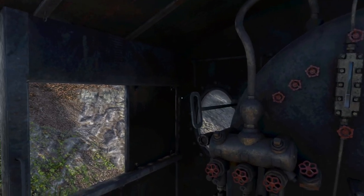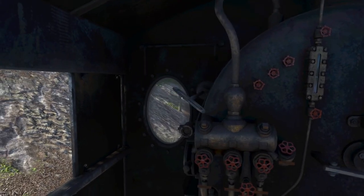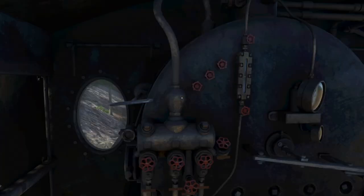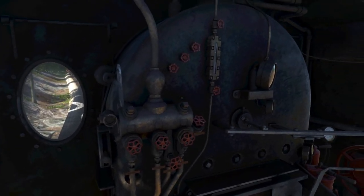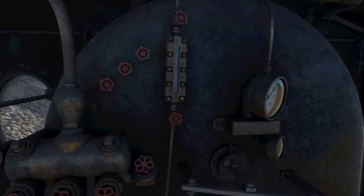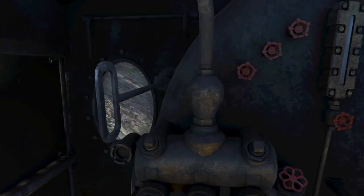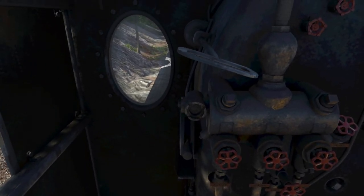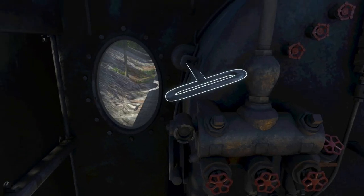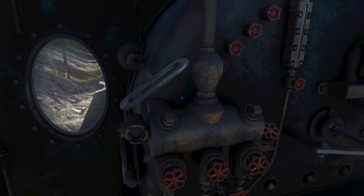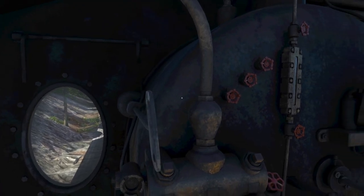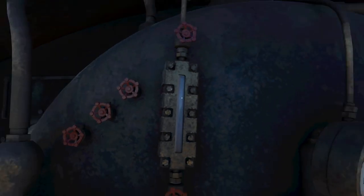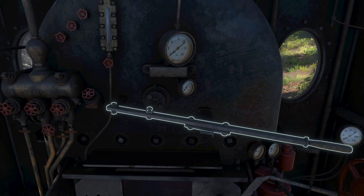The first thing you're going to want to do is open the fire door. Next, you want to turn this injector clock counterclockwise and the water gauge here will start filling up. Then when it's full, you turn the injector clockwise to turn it off.